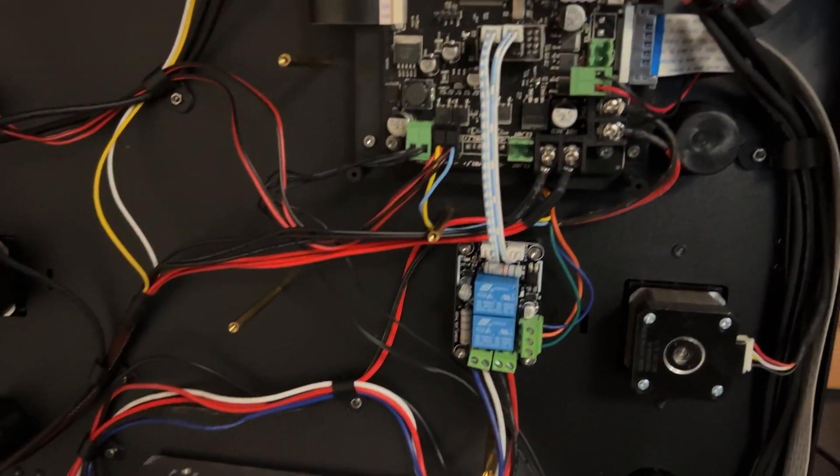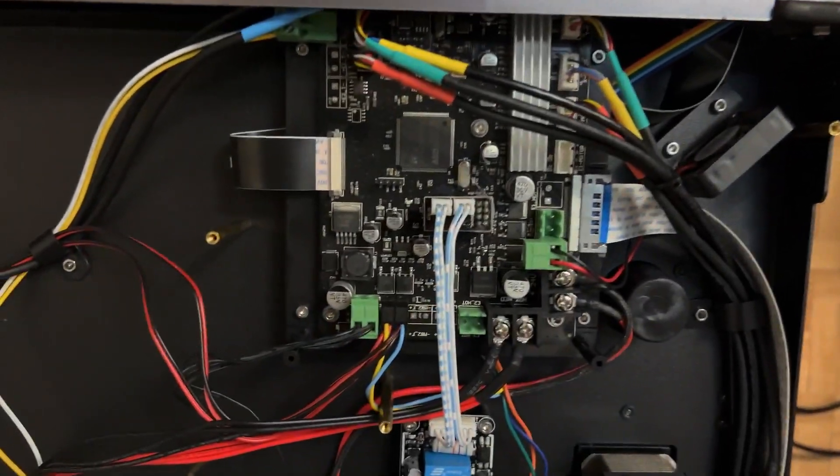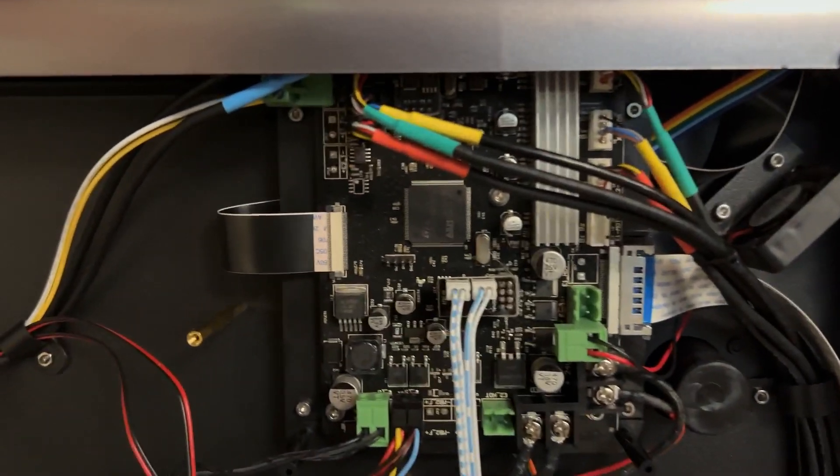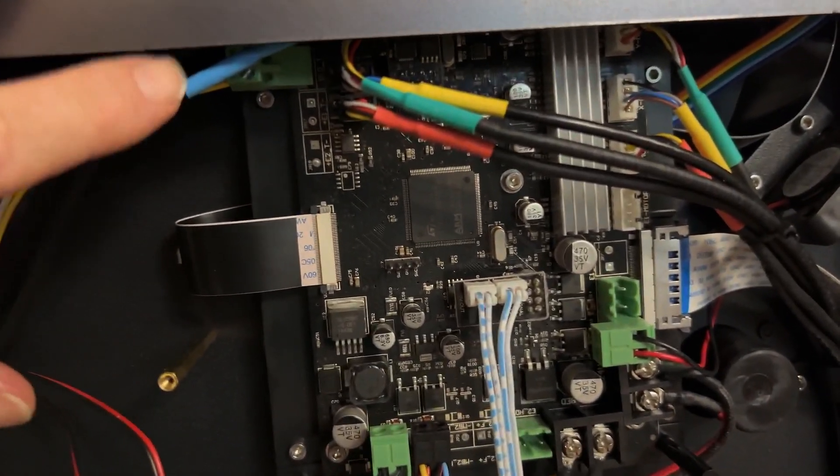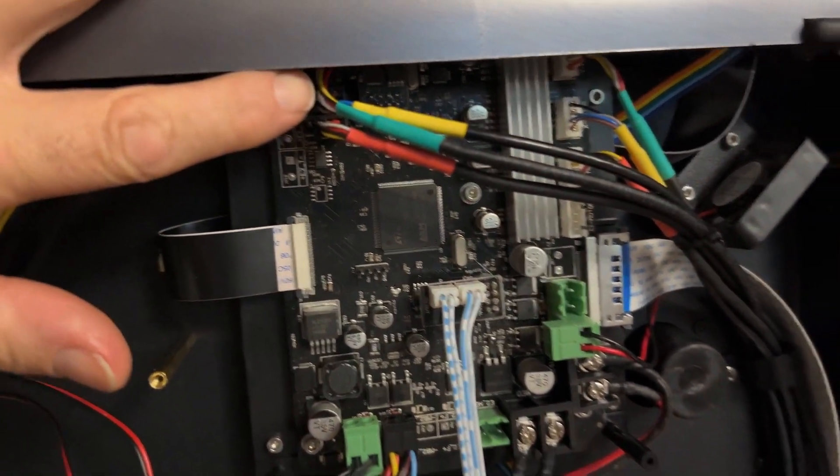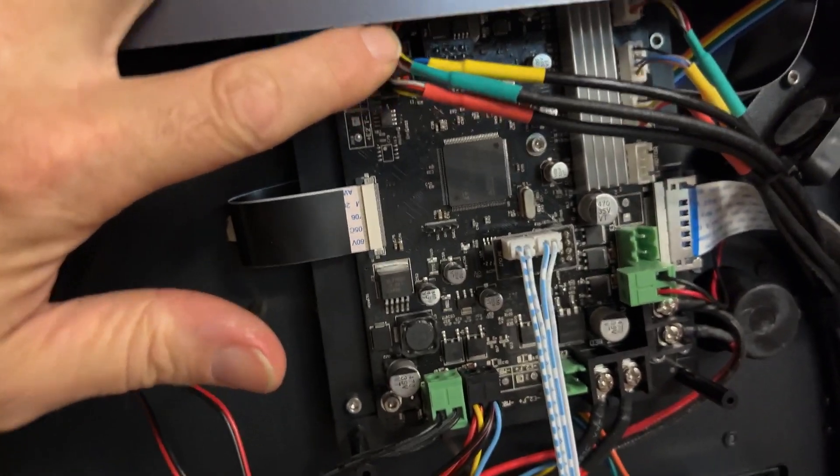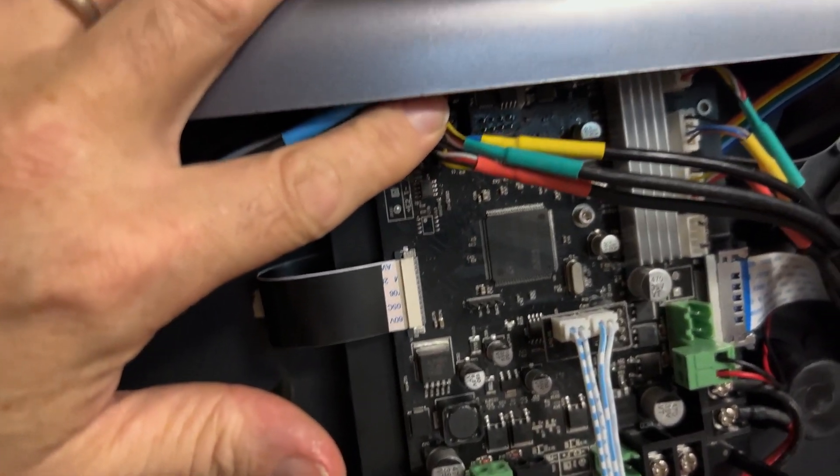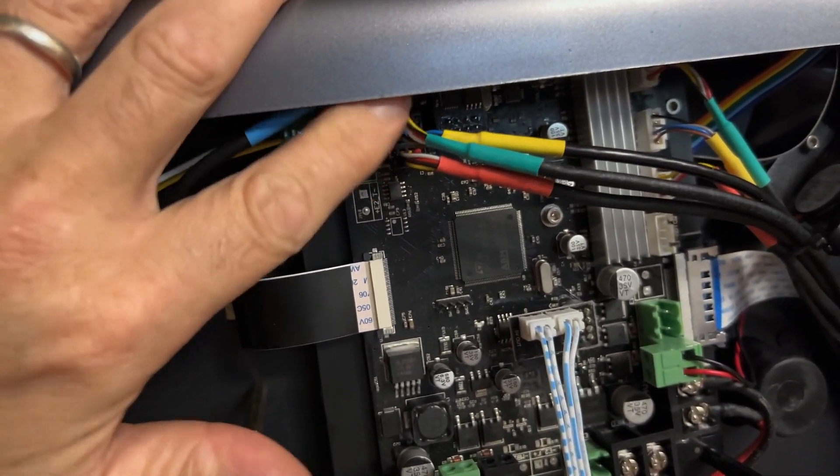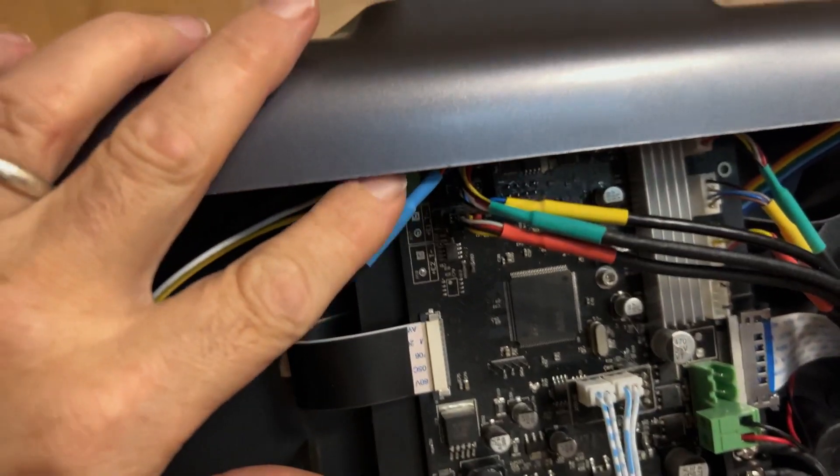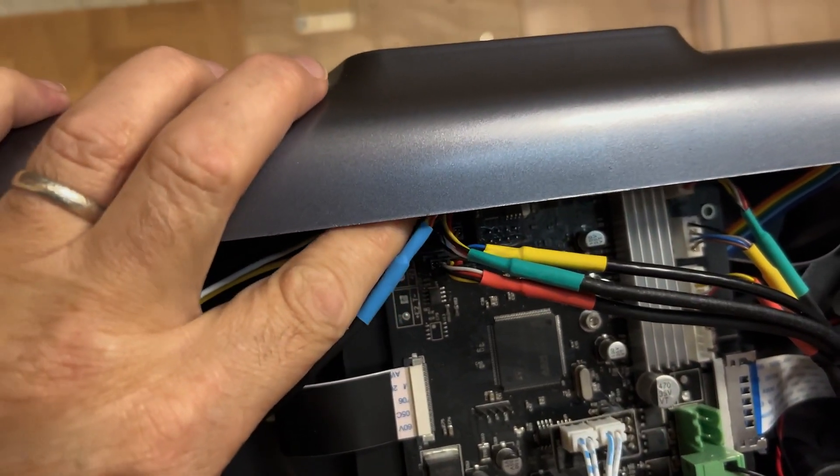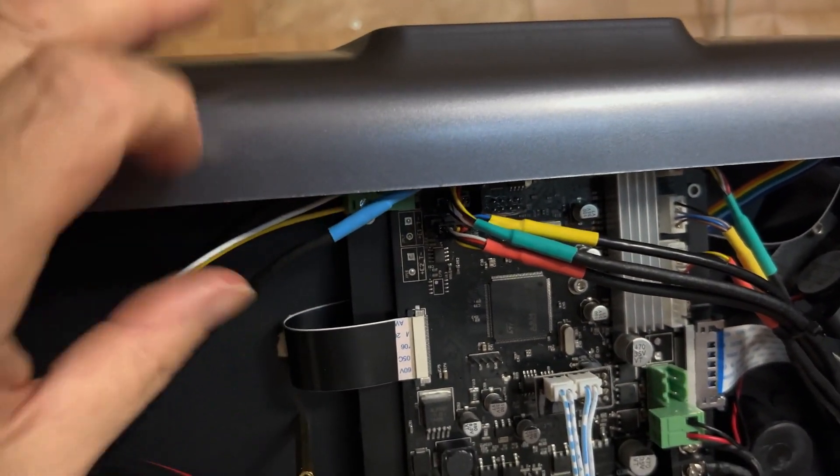What we've got to do is remove the main board so we can access the port where the filament sensor plugs in, which is just underneath here. I don't think you can access that without removing the main board.